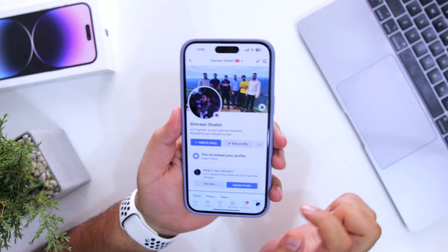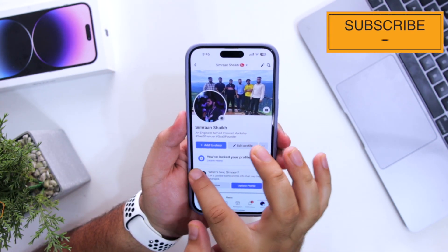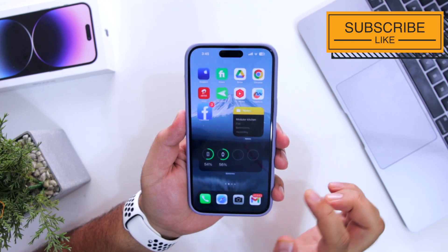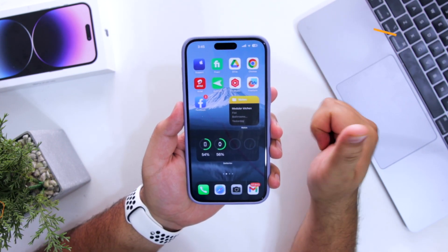So this is how you can lock your profile on Facebook. That's it for the video, guys. For more videos like this, subscribe to iOS Droids.